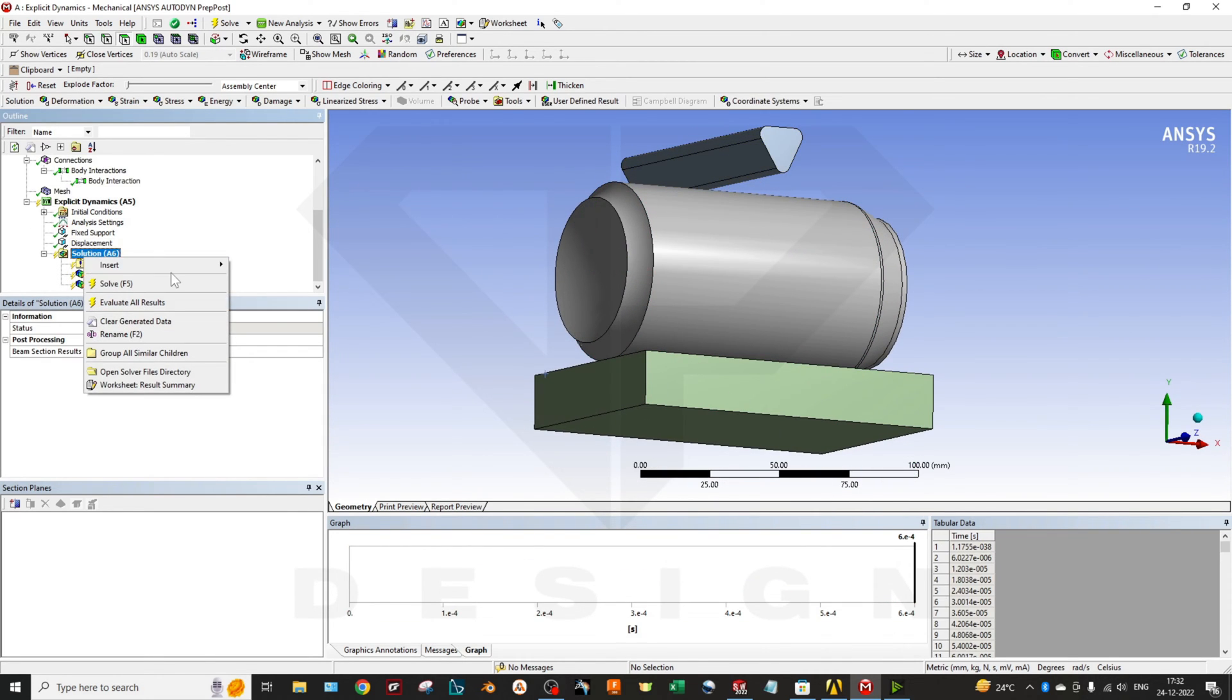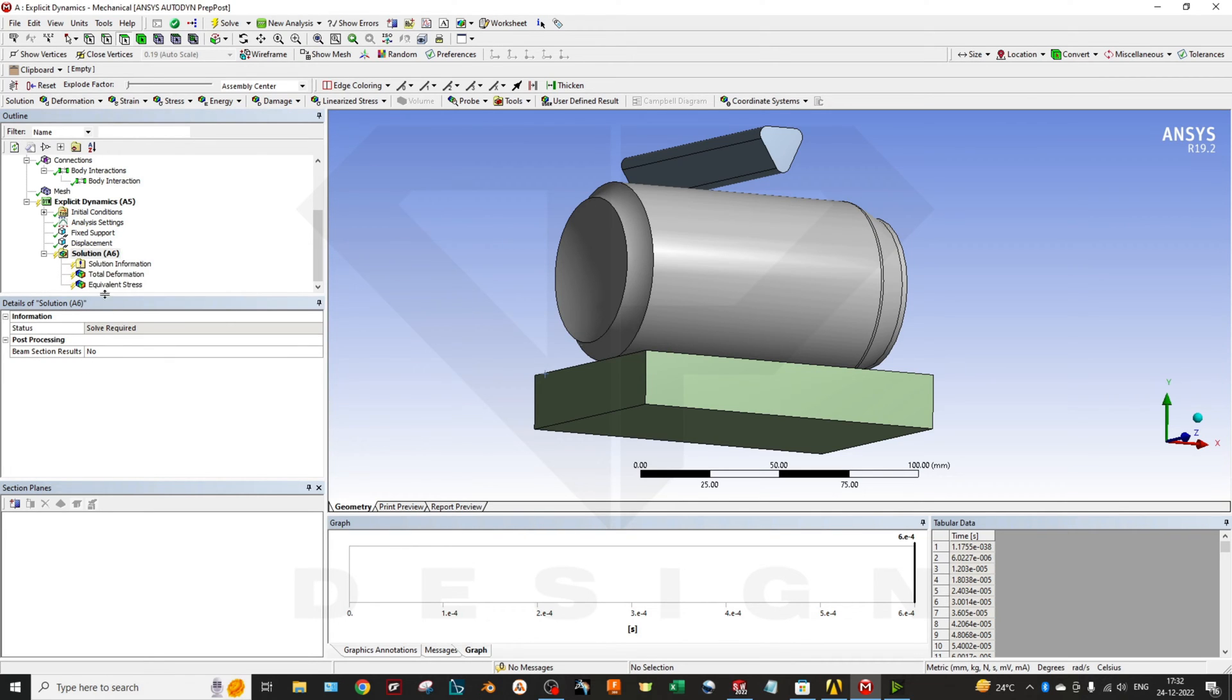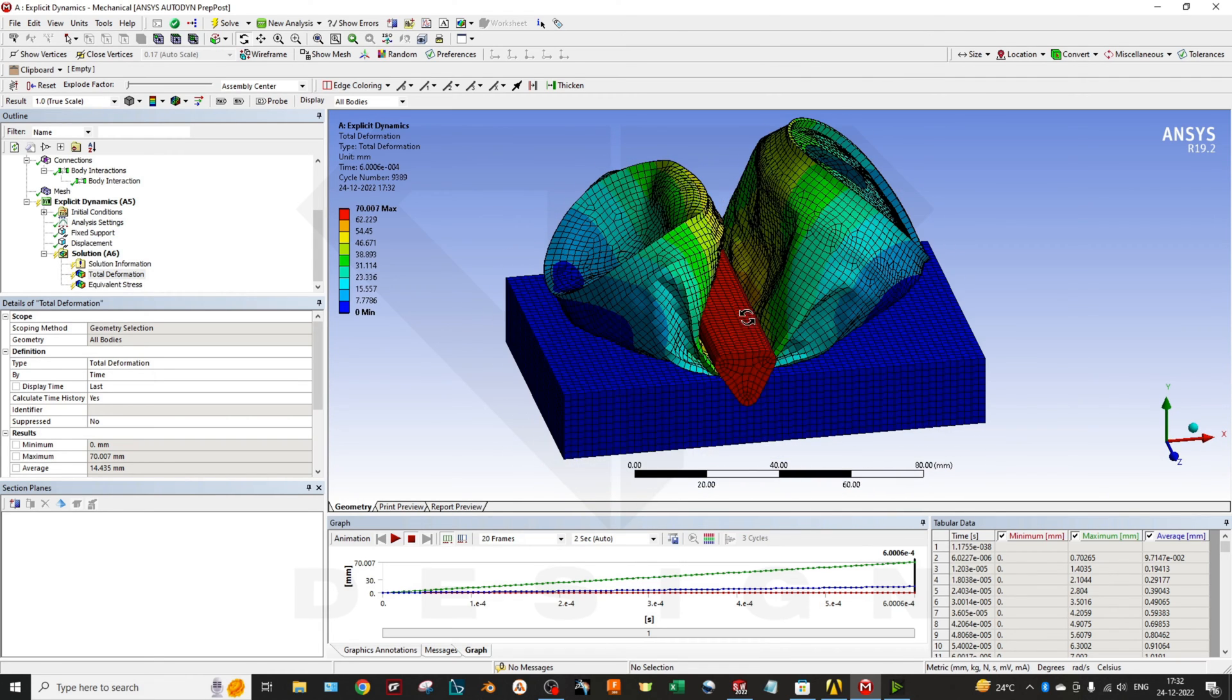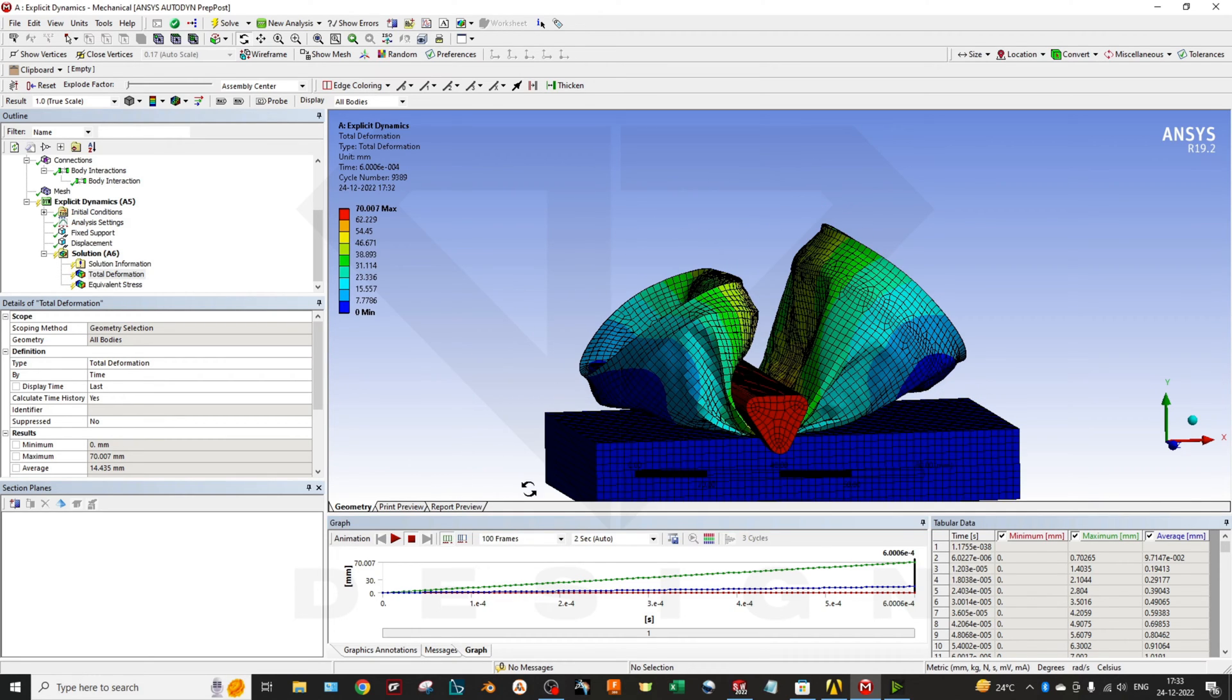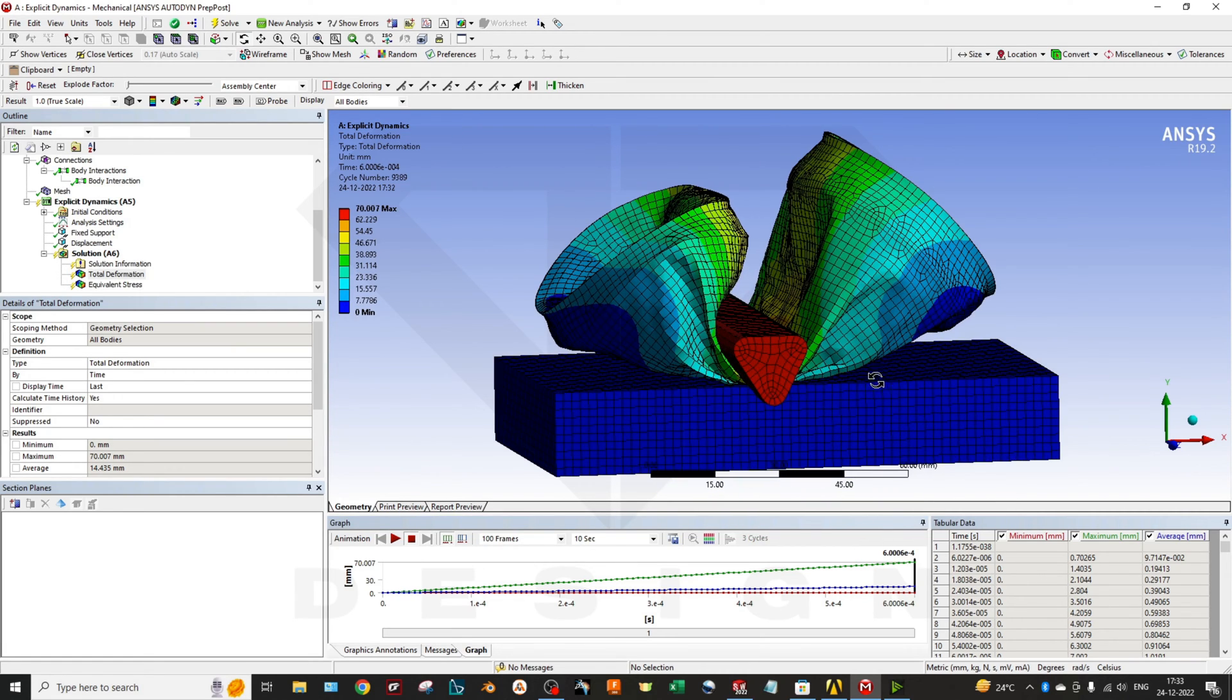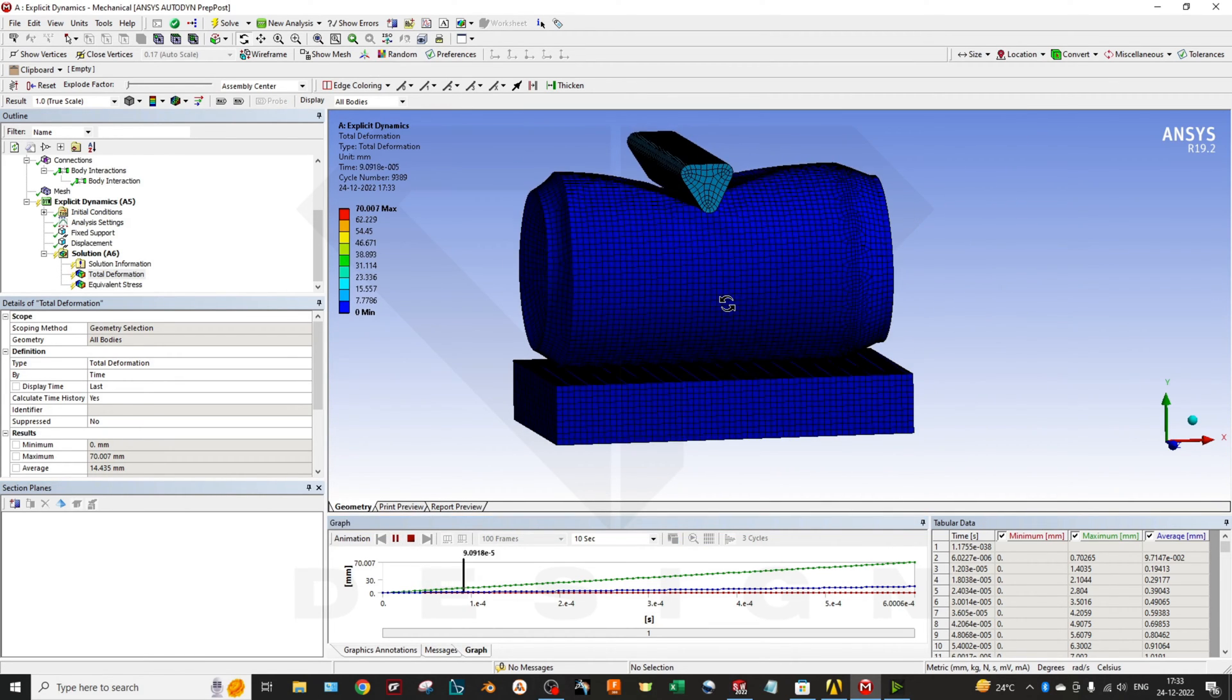Then I have selected the stress and deformation plots, whatever plot you want to use. These are the results I am getting after performing this kind of boundary condition. If you want to interpret the results in very high resolution video, you can click on the 10 seconds and also the 100 frames.